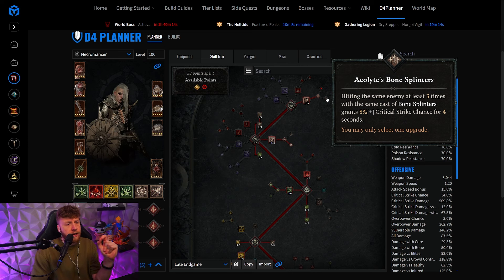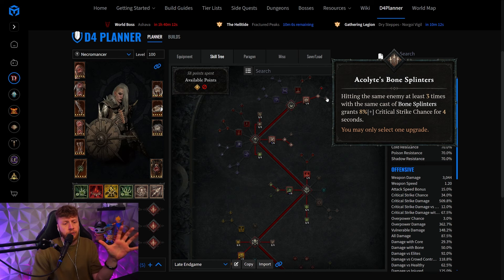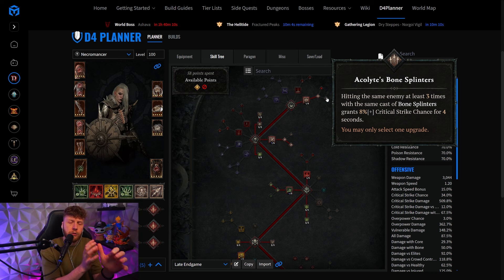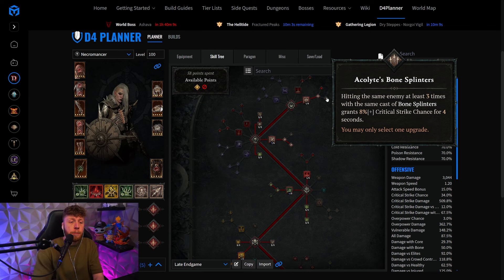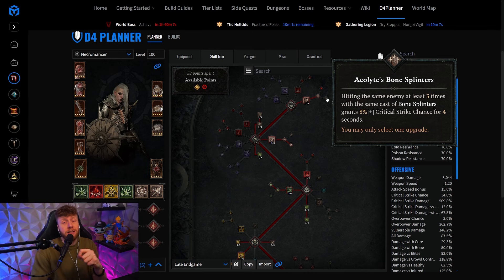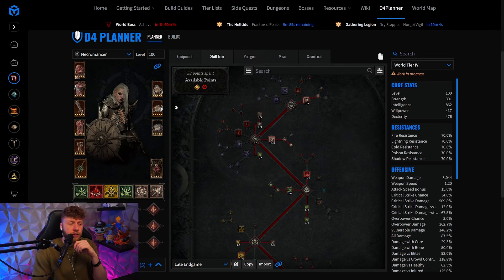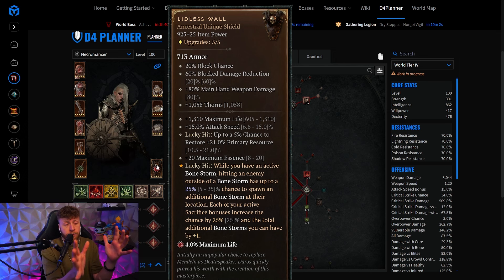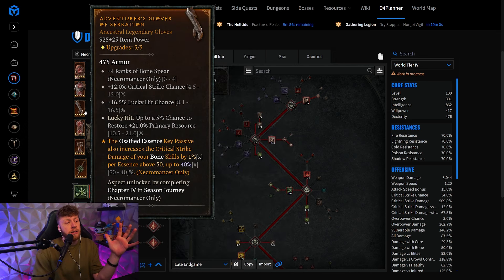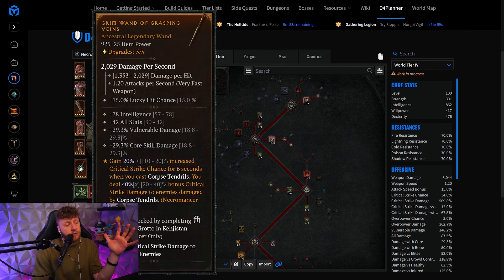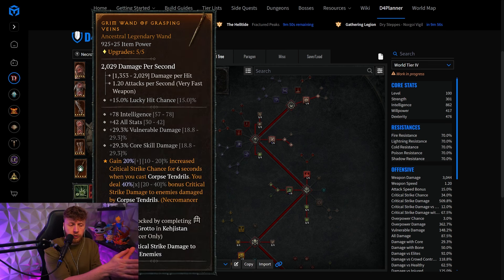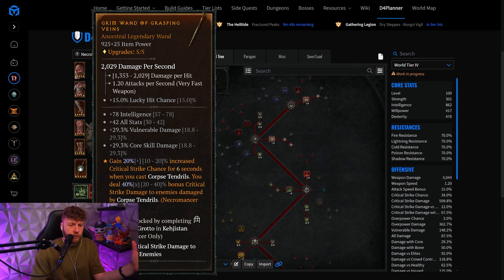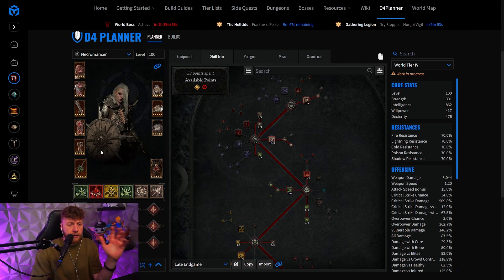For this, you need 38.5% crit chance on your character when you are in town by having 150 maximum essence. Then all the time when you have your Bone Storm running, which is permanent with Lidless Wall and the grasping veins from your corpse tendrils, you will be crit capped all of the time this way.